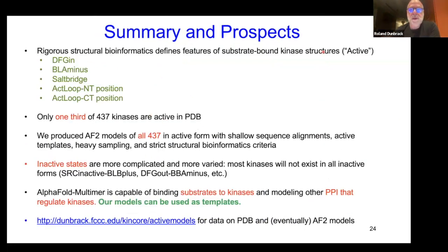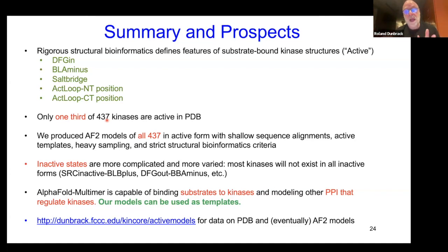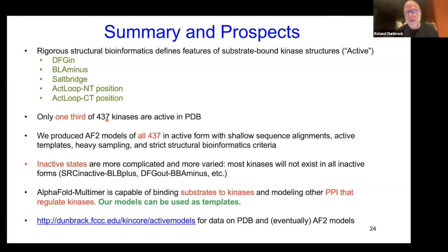To summarize: we used five criteria for active structures in both the PDB and AlphaFold models. Only one third of our 437 kinases are active in the PDB, but we now have models of all 437 in the active form. Inactive structures are much more complicated — some kinases have dominant inactive forms while others have broad distributions, and it's unclear what it means to get the inactive form for all of them. Making DFG-out or other inactive-form models with AlphaFold is possible, but whether those represent the dominant cellular states is an open question.